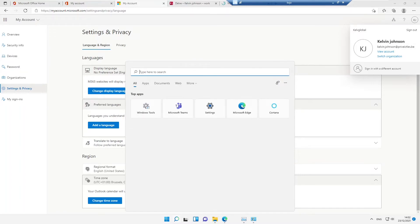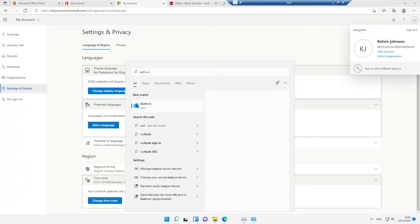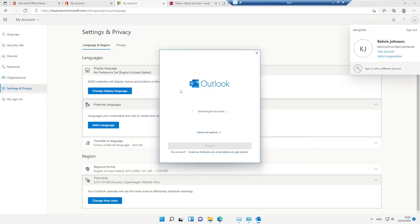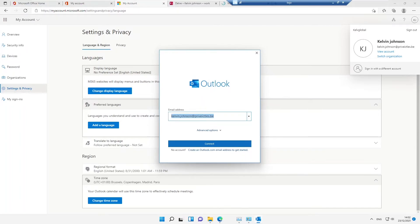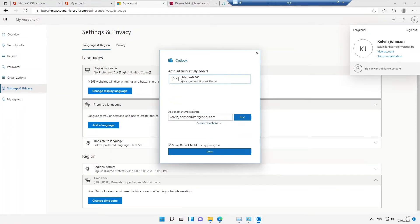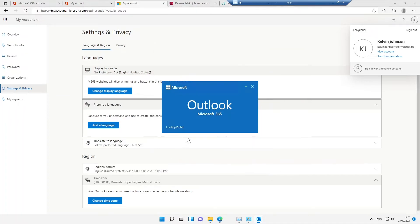Let me close Word and configure Outlook on this device for the first time. I'll search for Outlook in the Start menu and open it. It asks me to confirm the email address — if it's not correct, just modify it. I'll click Continue. It adds the Microsoft 365 account and asks about setting up Outlook Mobile; I'll skip that and click Done to load my profile.